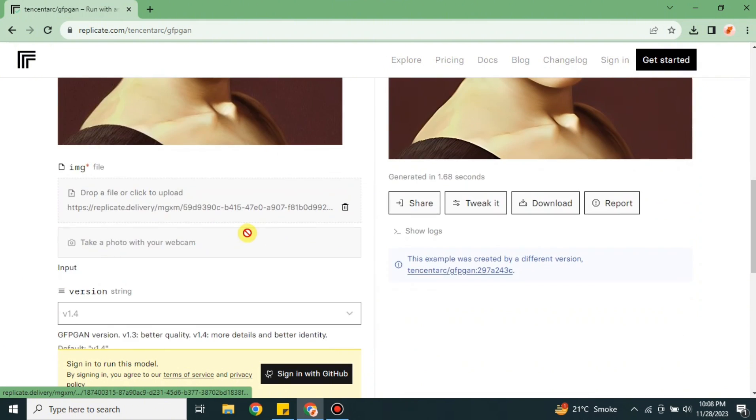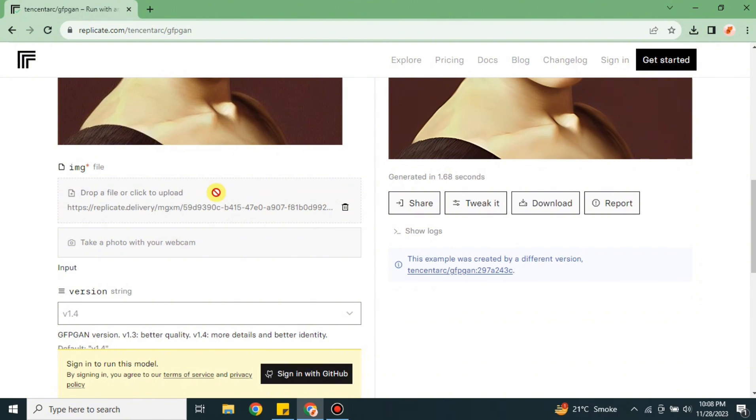This one is also a photo enhancer. First you have to delete that existing photo and upload any other picture of your choice. It could be your image or any other image that you want to go with.